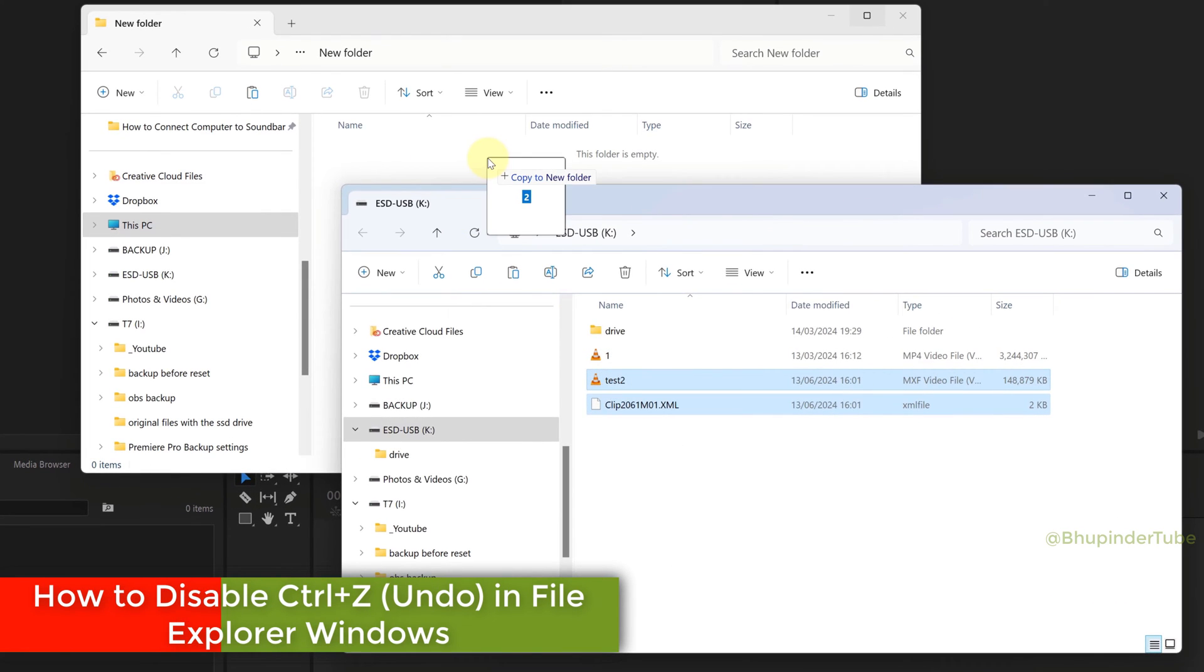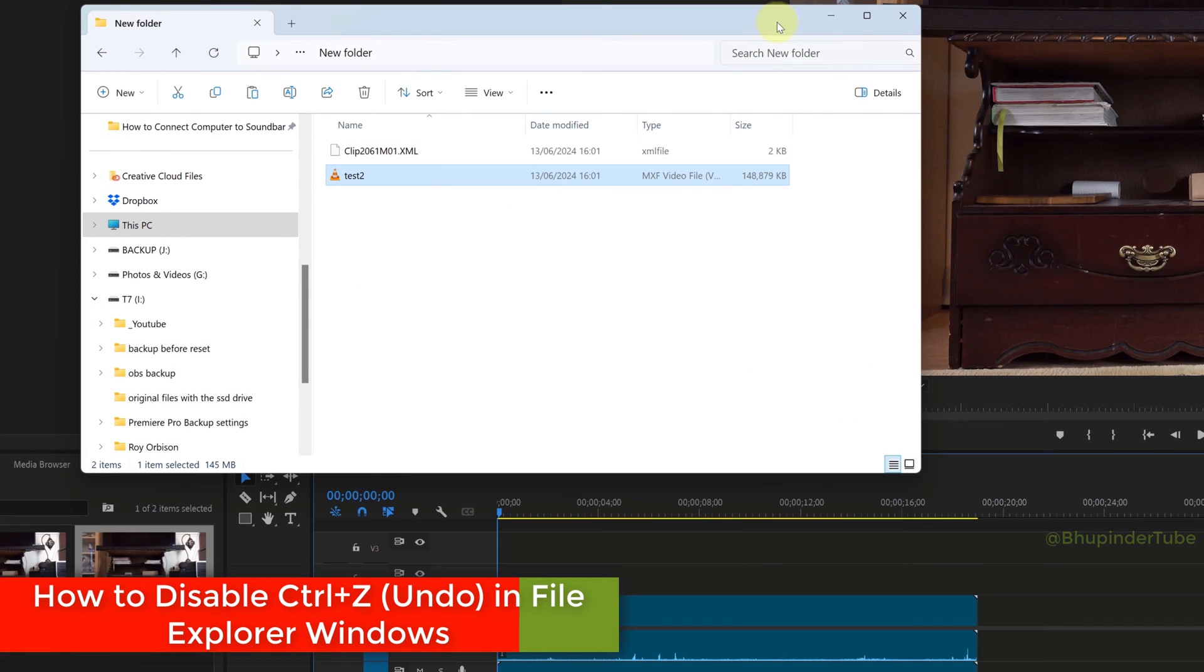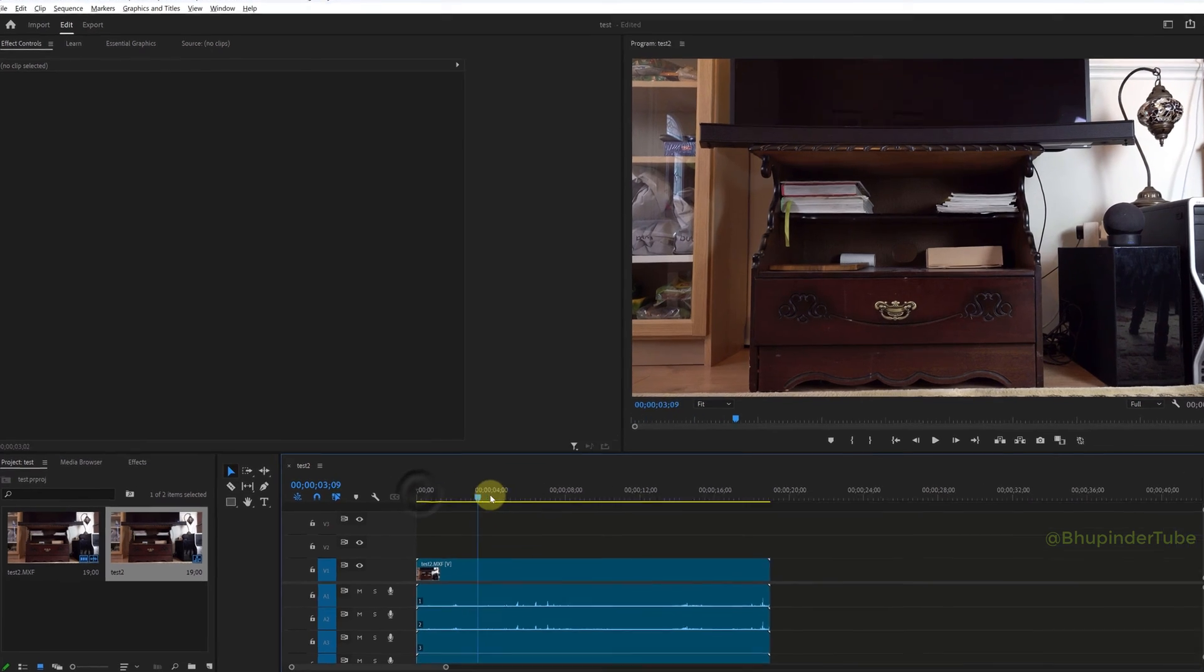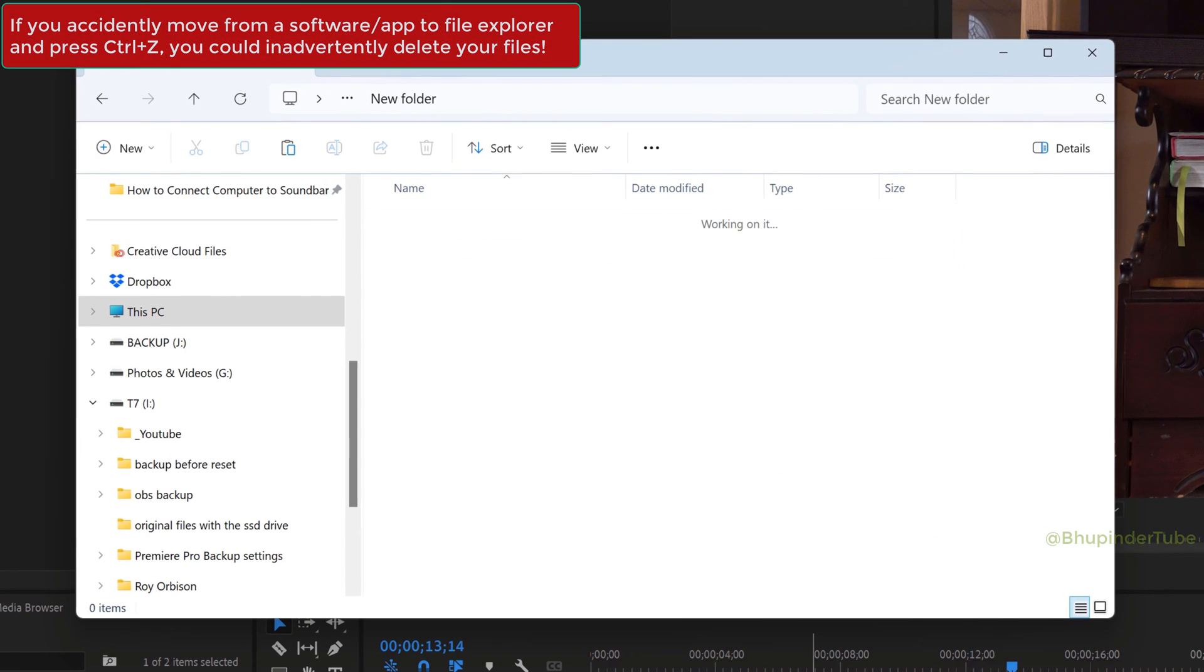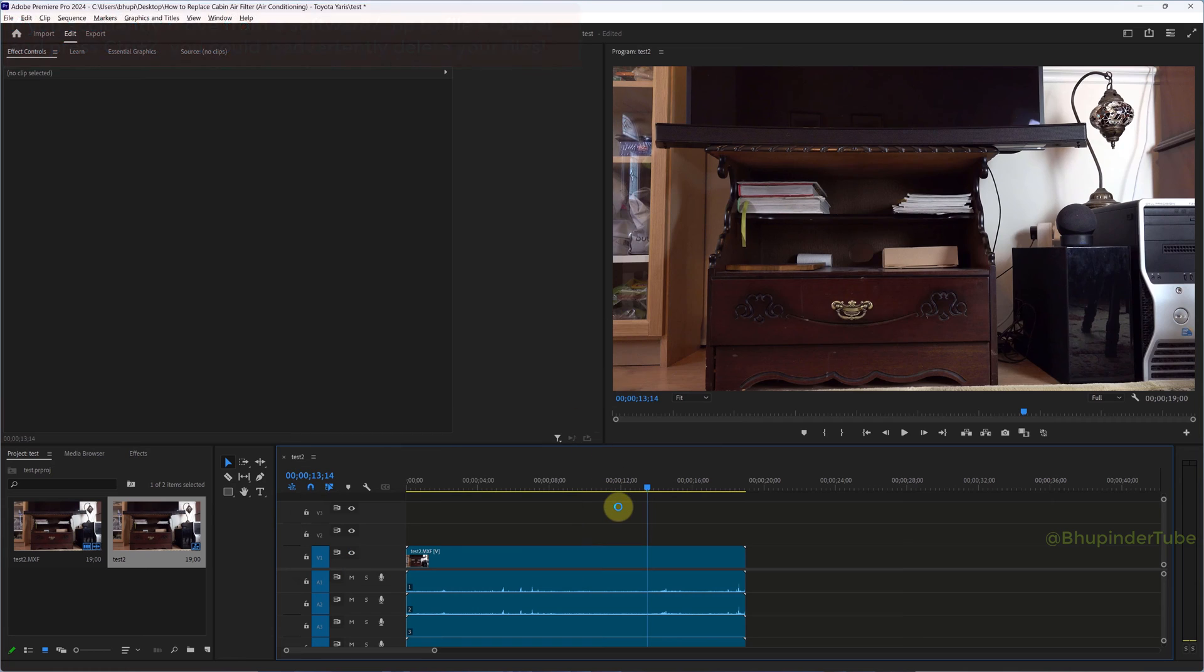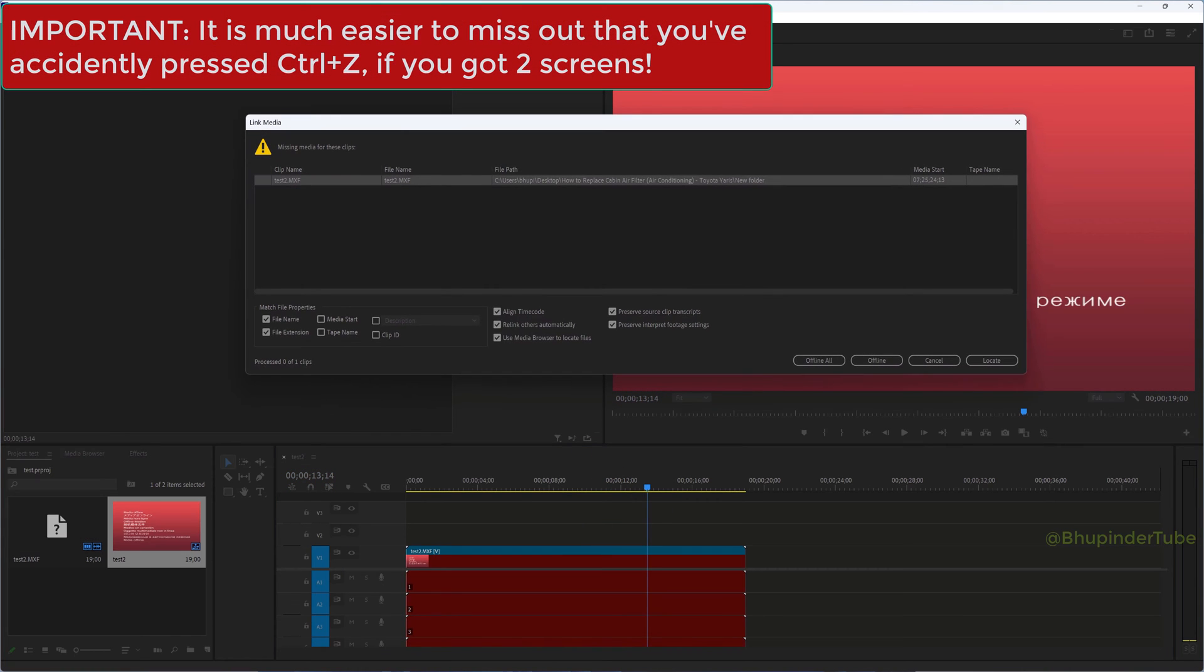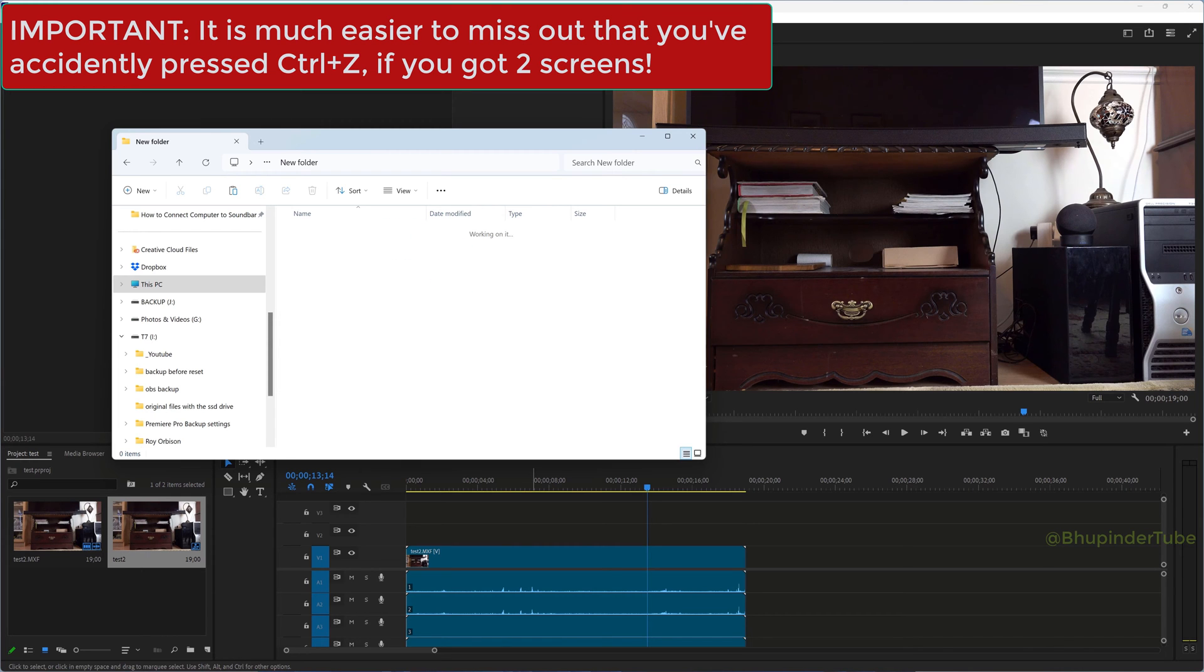On Windows, if you copy and paste or perform other actions and then press Ctrl+Z to undo, but you accidentally press it while your File Explorer is active instead of the intended software, then you could accidentally delete files from your File Explorer by pressing Ctrl+Z and might never realize until it's too late.